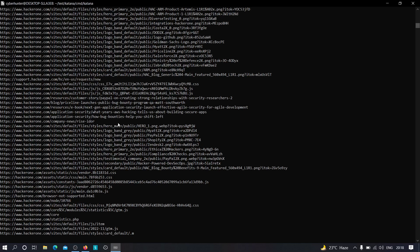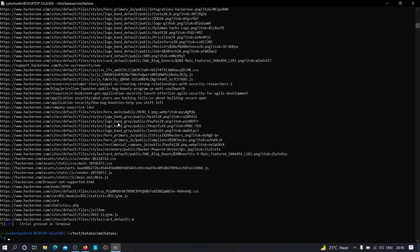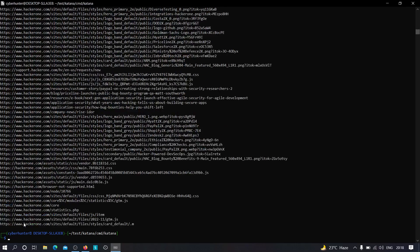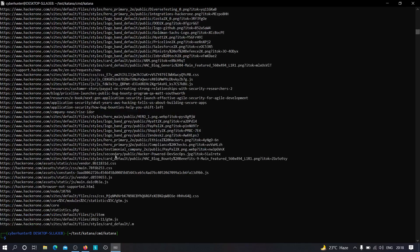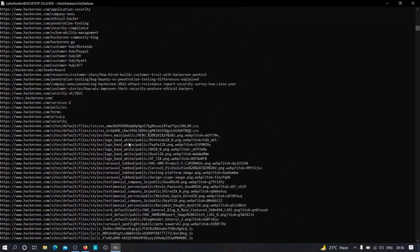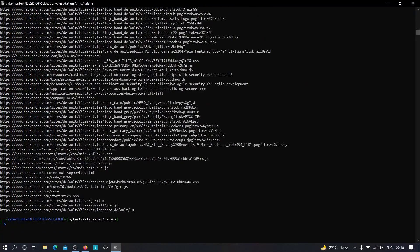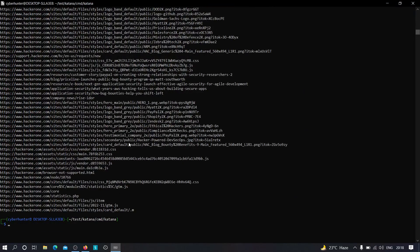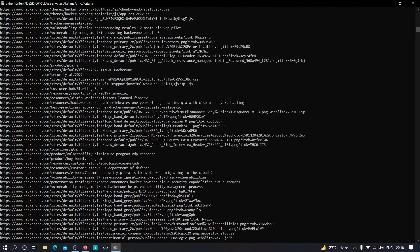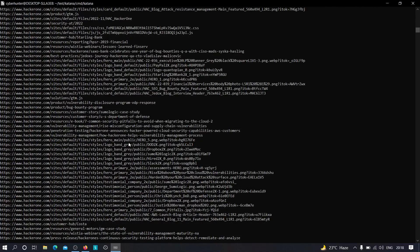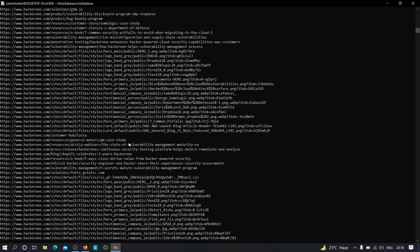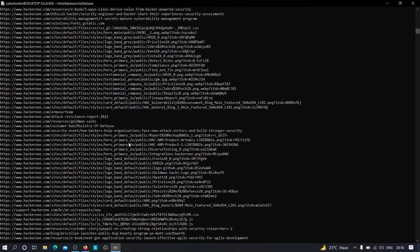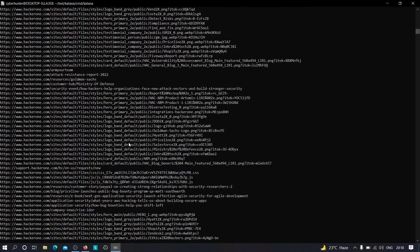And if I stop this now, if I type ls, you can see we have this file hacker1.txt. And if I view the file, as you can see, we have these many URLs saved into hacker1.txt. So we can go ahead and we can test all of these endpoints for multiple vulnerabilities like maybe sensitive data exposure, open redirection, IDOR, etc.